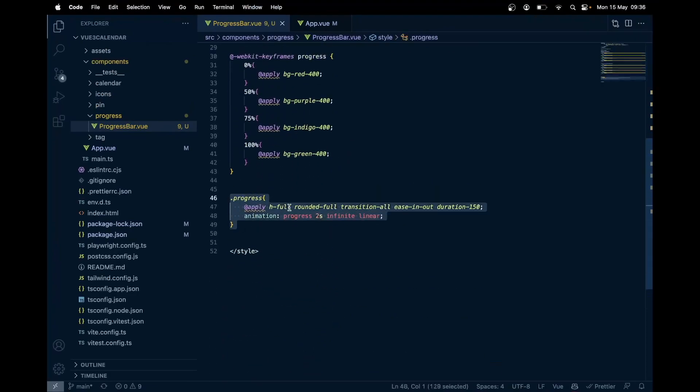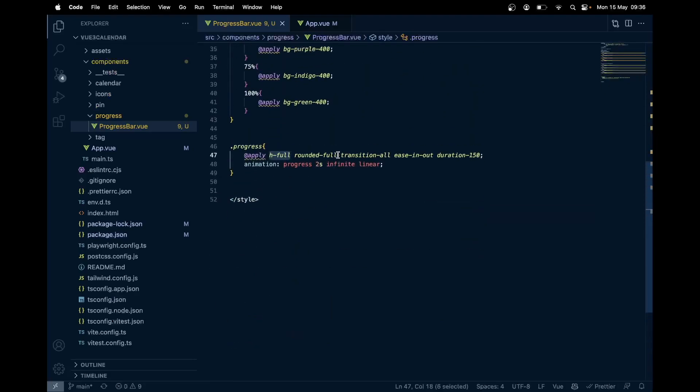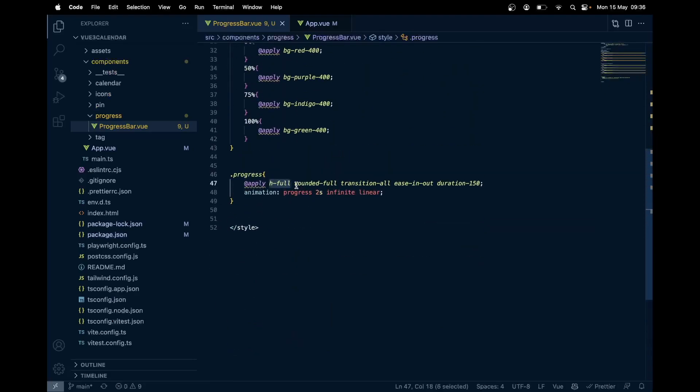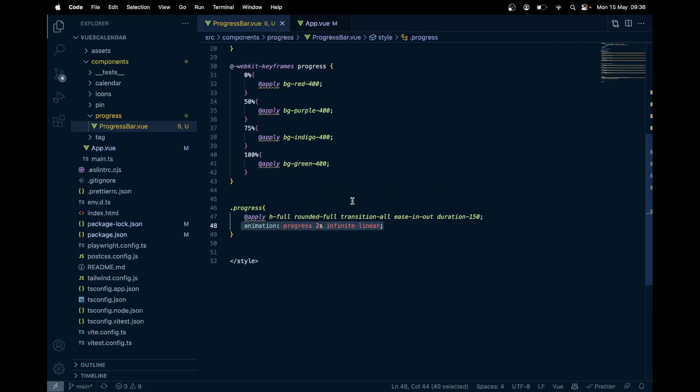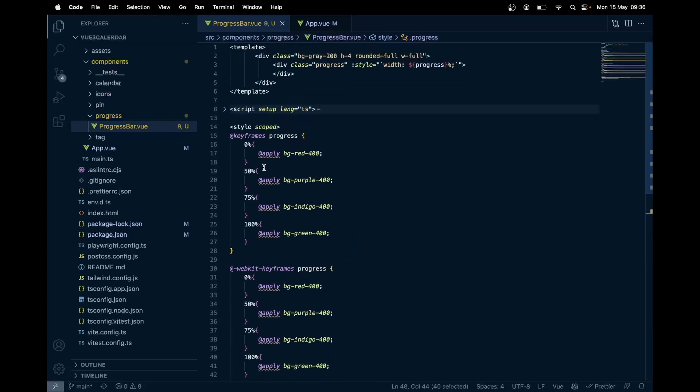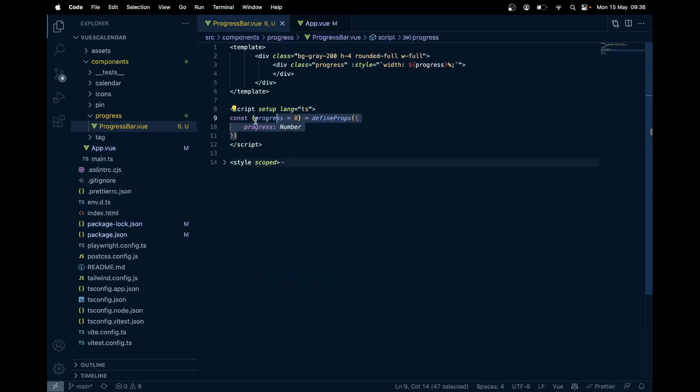Here we have the progress class. I'm giving height of full so that it can fit in the container, plus we have full rounded circles and also transition so that it has some smooth effect with easing out. The duration of transition, along with that, I have animation for the background. After every two seconds it switches the color.